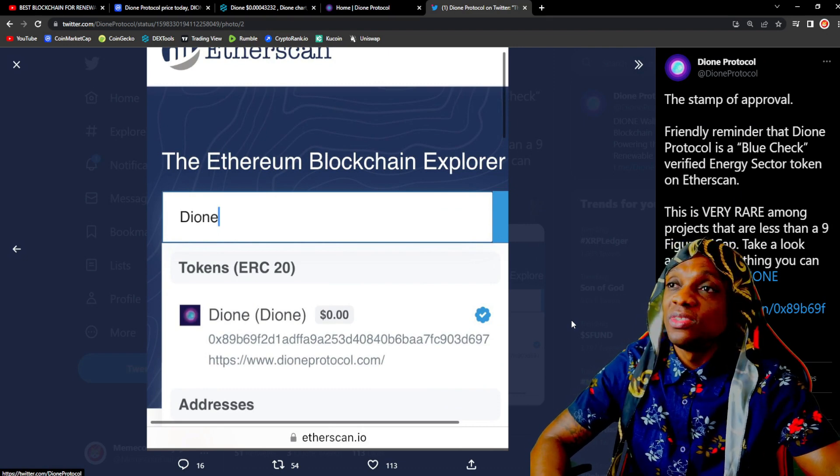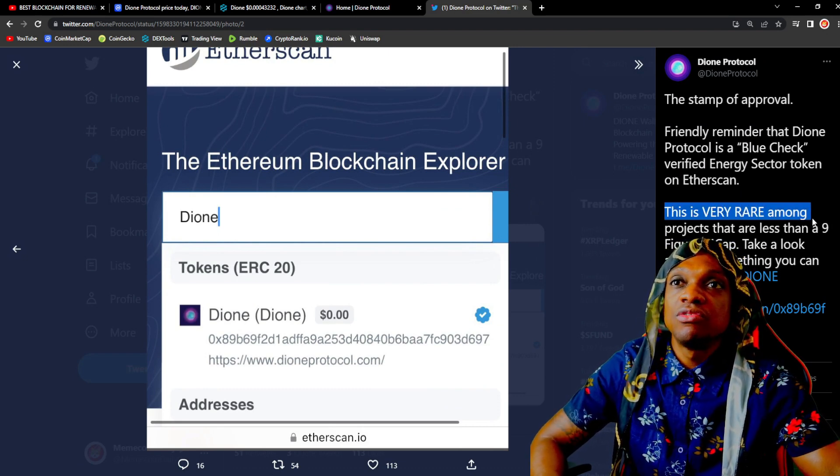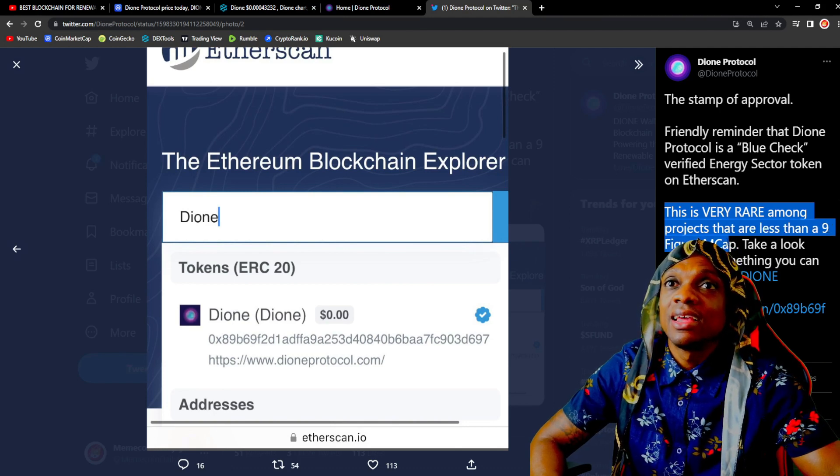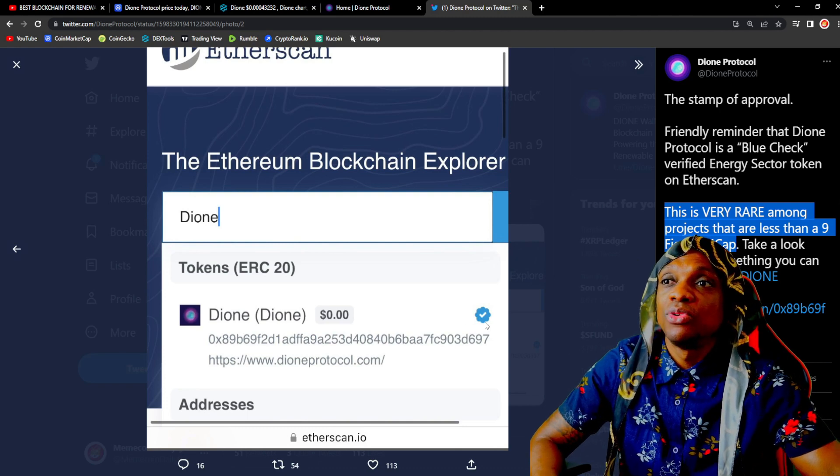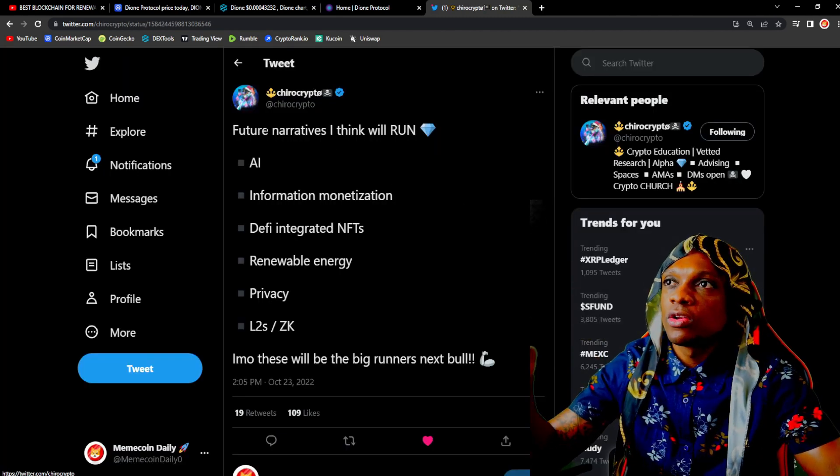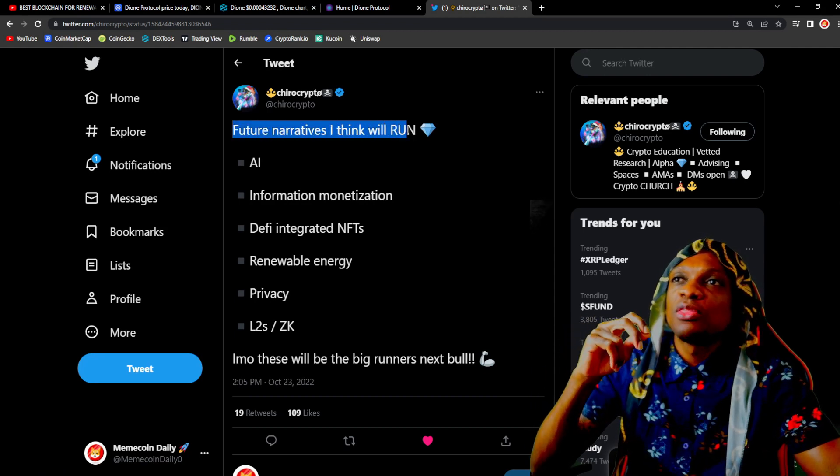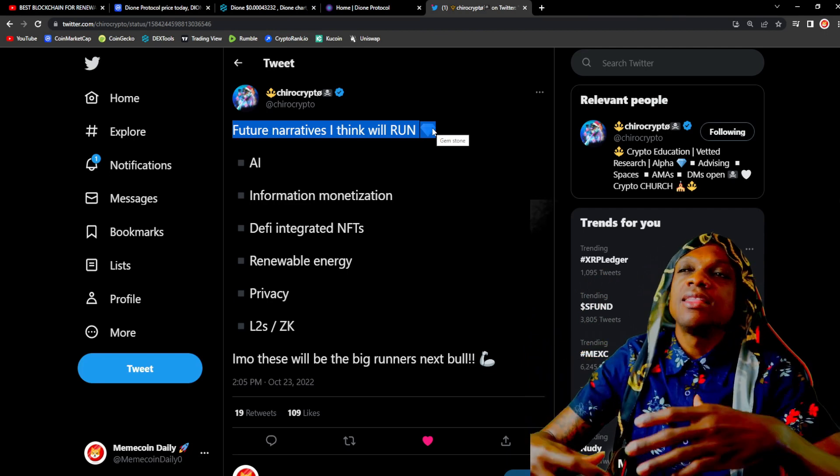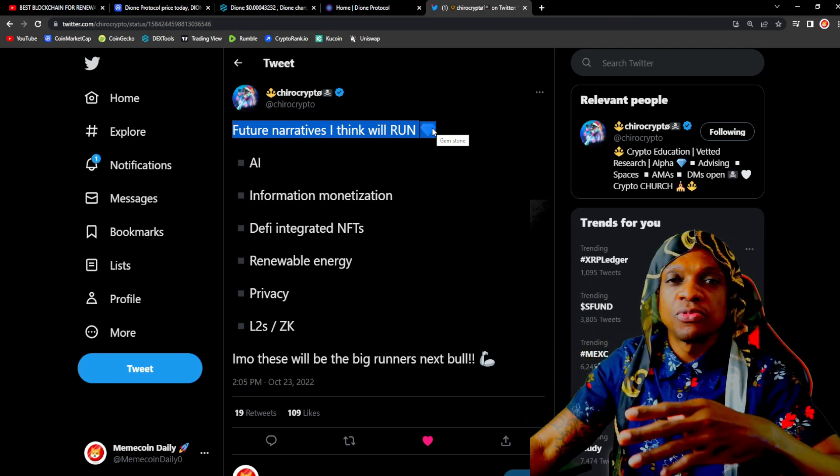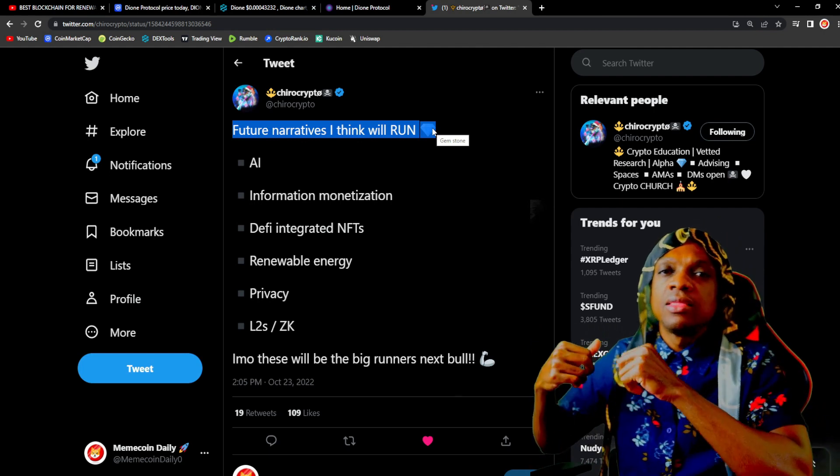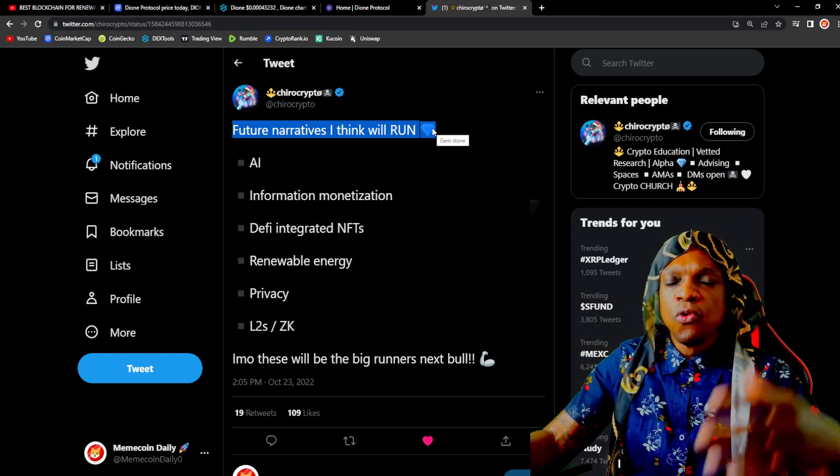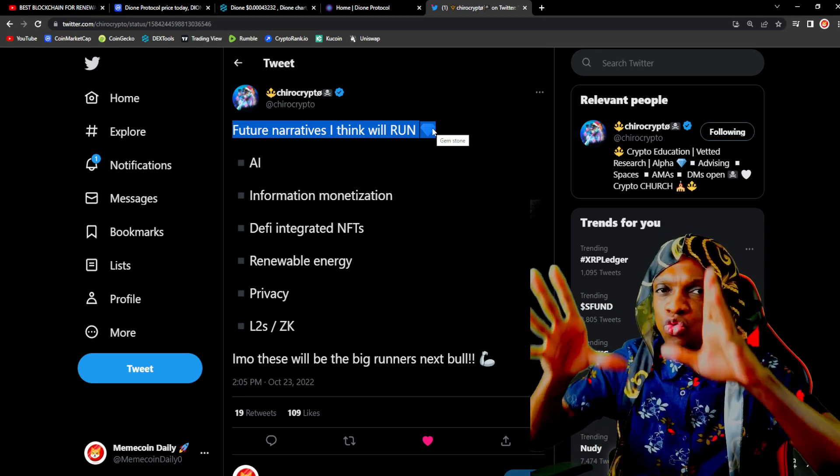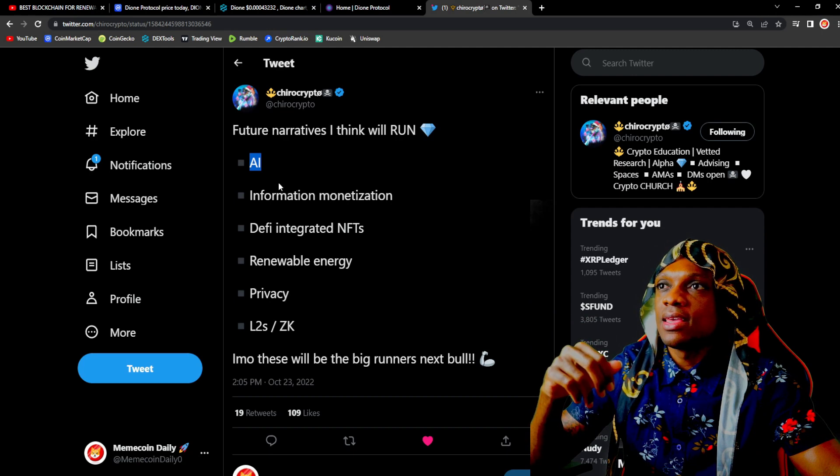This is very rare among projects that are less than a nine figure market cap to get that blue check mark. I have a tweet that I bookmarked from Chiro Crypto: 'Future narratives that I think will run.' These are the ideas that Chiro Crypto thinks may have that narrative, just like how we had the metaverse, play to earn, move to earn and that had this huge trend. The next narratives, the next trends in the space is going to be AI, information monetization, DeFi integrated NFTs, renewable energy, privacy, L2 tools and ZK technology, L2 ZK rollup technology.